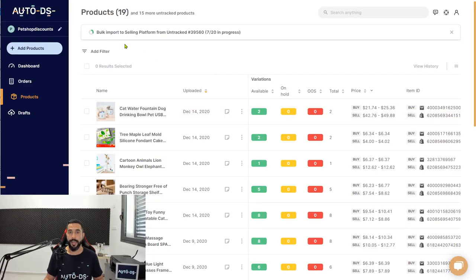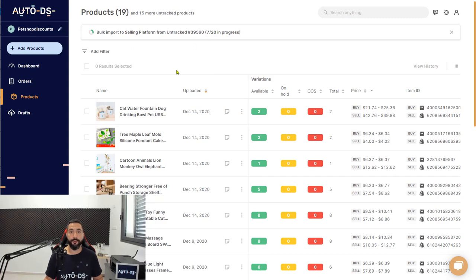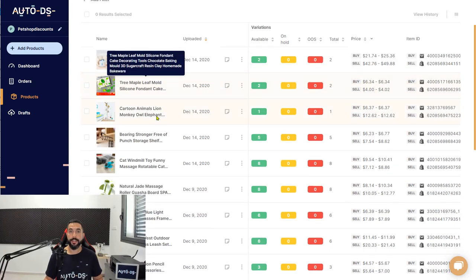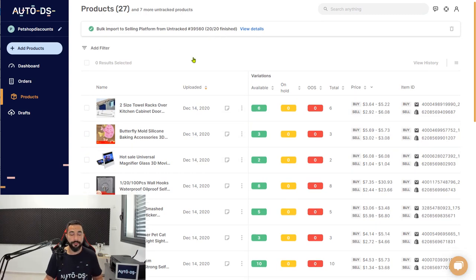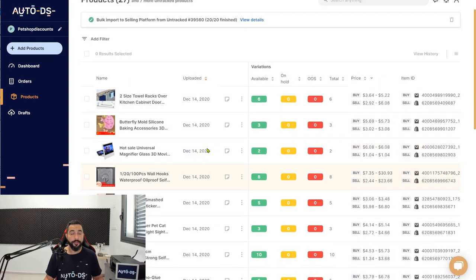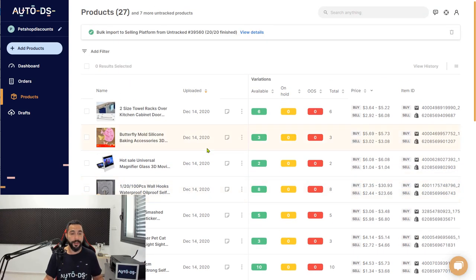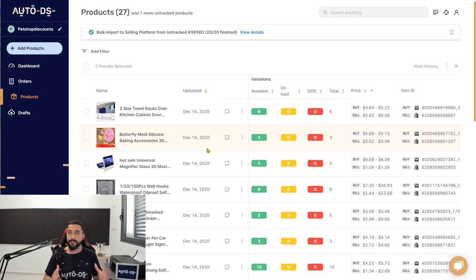So here is that export file. File is uploaded. Now we're going to click on Add, and now you will notice the bulk import to selling platform from untracked is starting to load those products onto my store. Now it's 20 out of 20. All of the 20 products are finished, and that is how simple it was to move from another platform to AutoDS in just a few clicks by exporting and importing that CSV file back onto your untracked products on AutoDS.